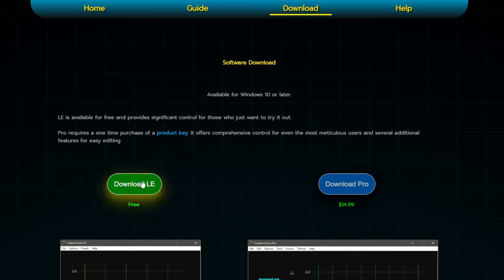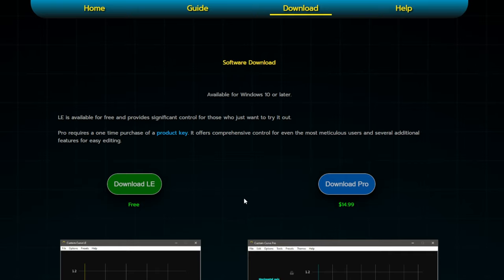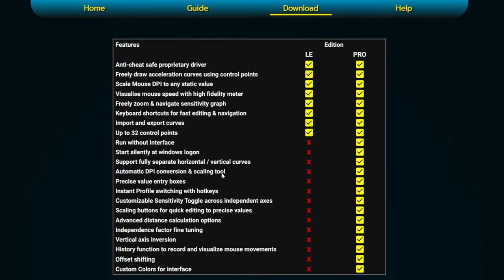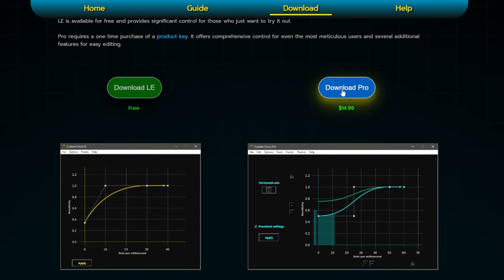I would most probably advise just trying the light version first if you're not too sure. You can download both versions and have them both installed on your PC at the same time, as long as they're not both running simultaneously. One downside of the light version is that you have to have the software running at all times for it to take effect in your games, compared to the pro version where you can set up the custom curve, then close it and forget about it.